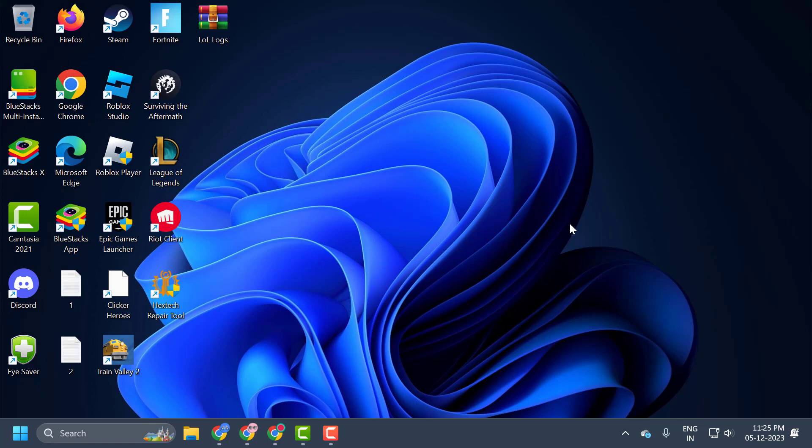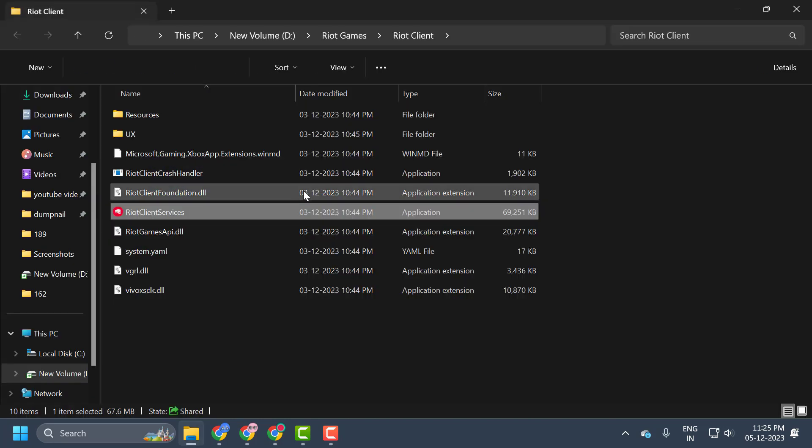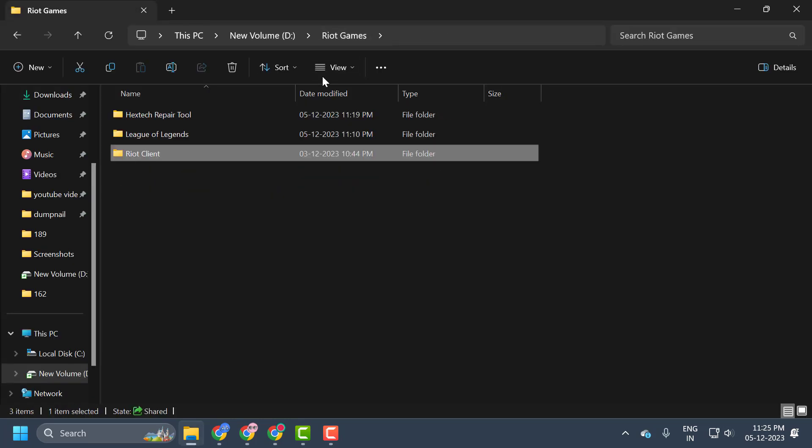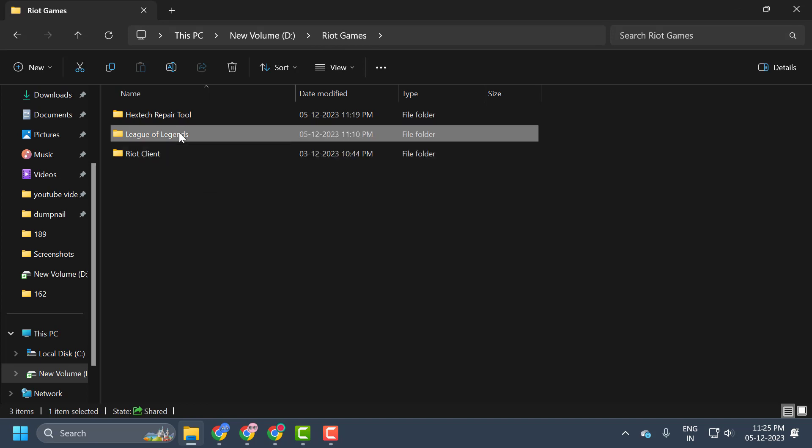The last solution is to reset League of Legends without deleting it. To do this, you just need to right-click on League of Legends and select open file location. Click on Riot Games over here.